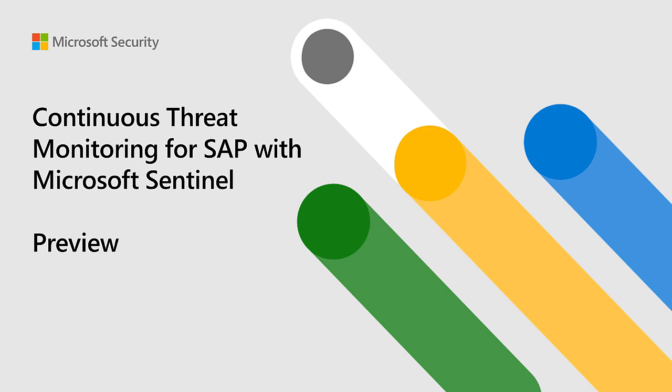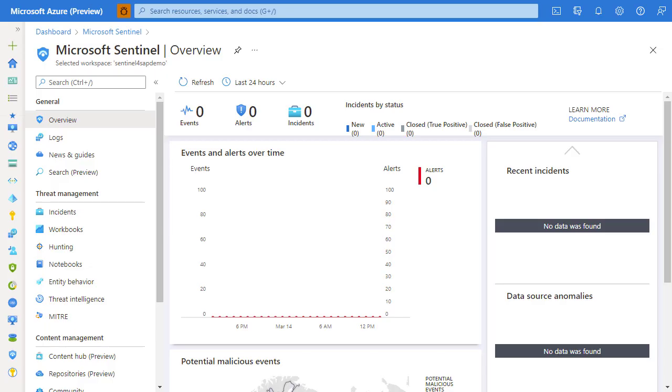Today we're going to look at how to deploy the content from the content hub and what value it delivers to you as a SOC analyst. For this demo, I'm going to start with a blank Microsoft Sentinel workspace.